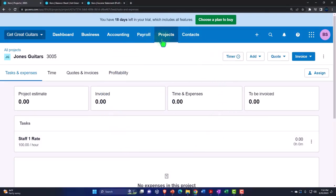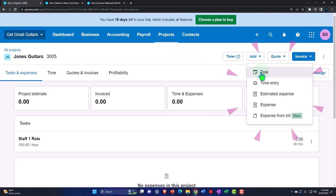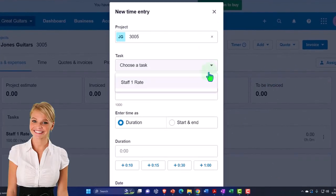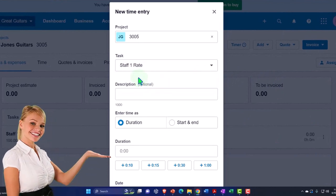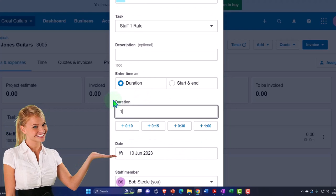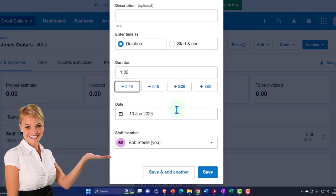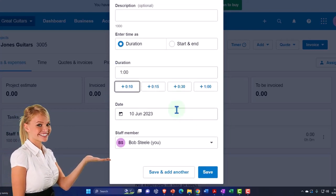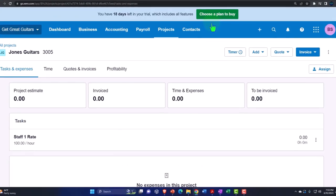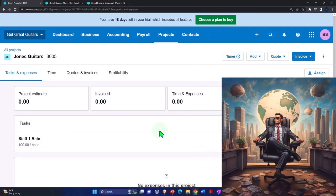Now if I enter a time entry, I now have a task available — the Staff Hourly Rate. If I say the duration is one hour, that should pull over to something we can bill or invoice at $100. There's another component Xero has: the ability to put the cost for users. But you have to be careful — that only tracks internally in terms of cost on this form and won't be reflected on the financial statement.